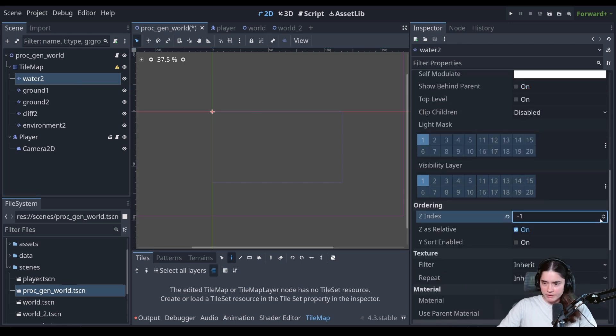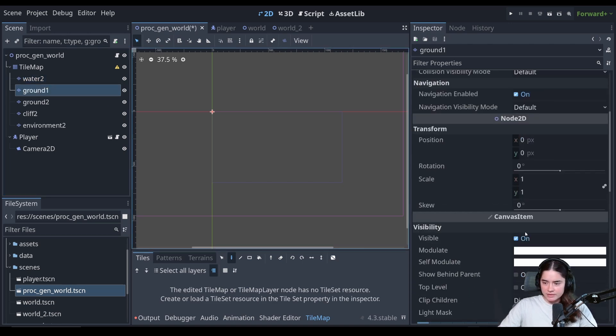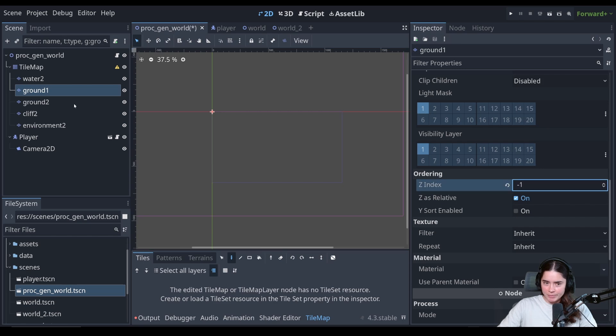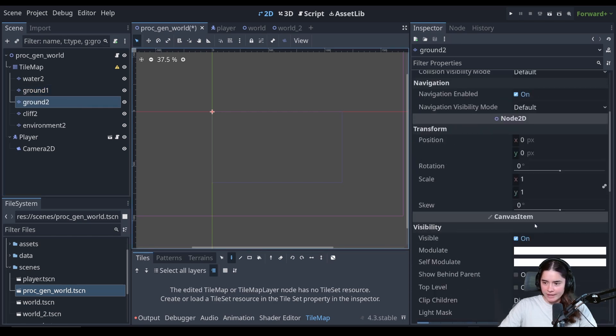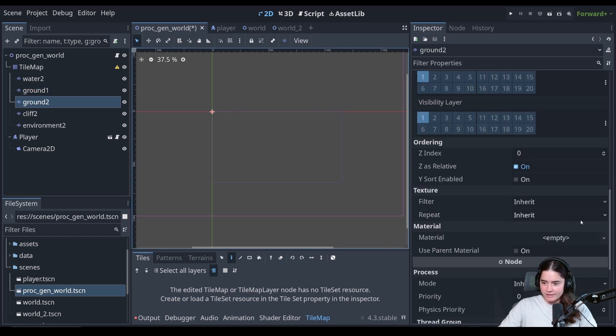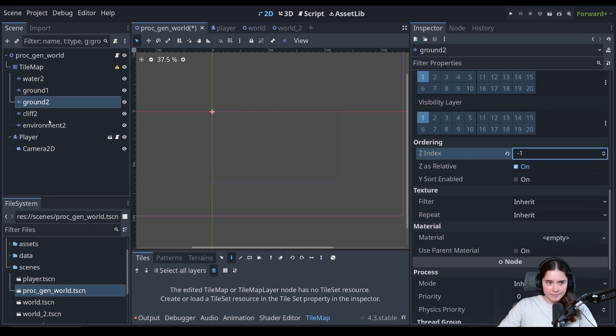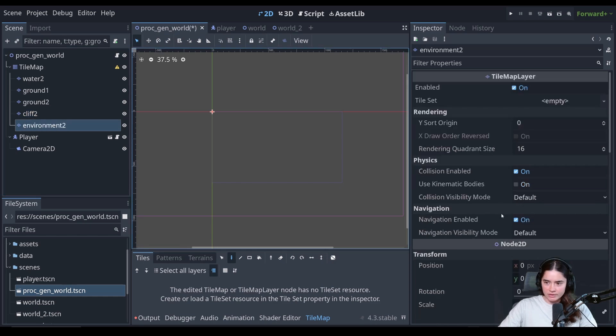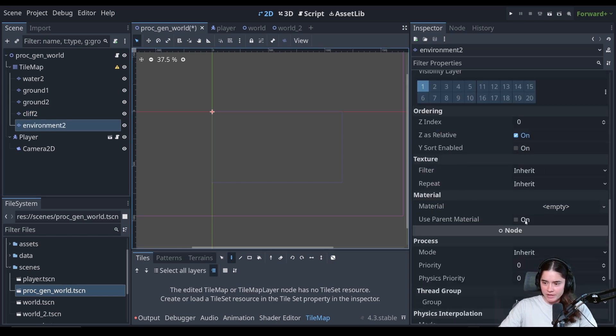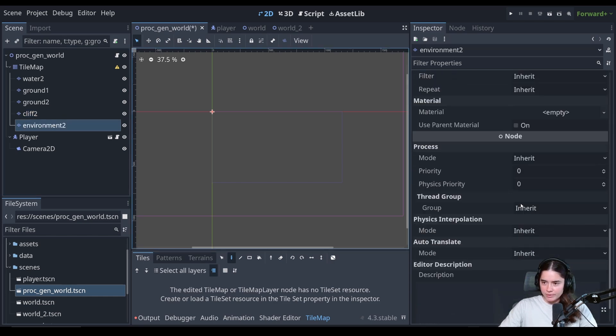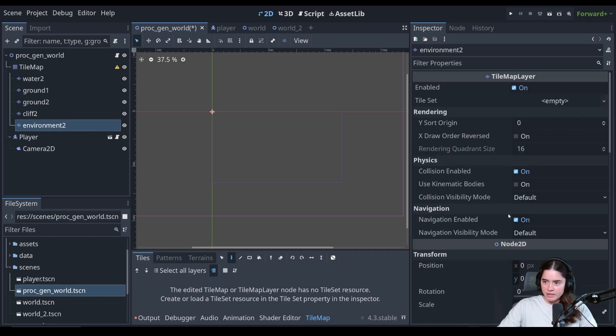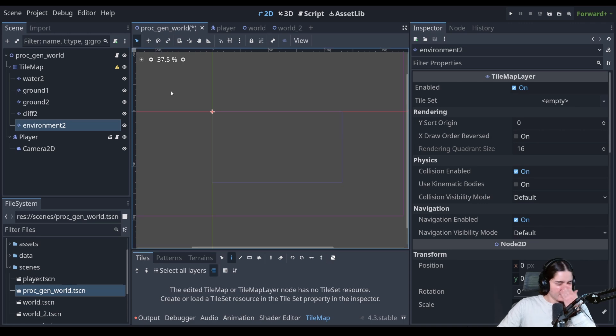And yeah, so let's do that. Water, Z-index, ground layer, because remember the things on the floor have negative one Z-index. Okay. On the cliff, we're going to put Y-sort and on the environment we are going to put Y-sort. Great.